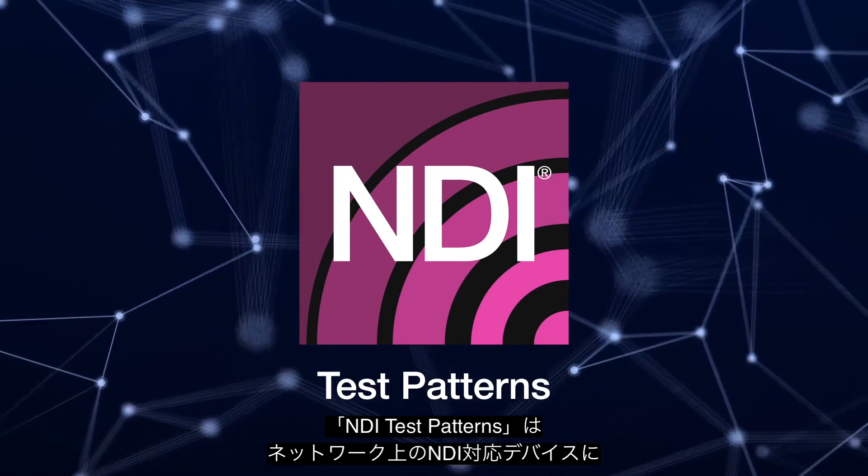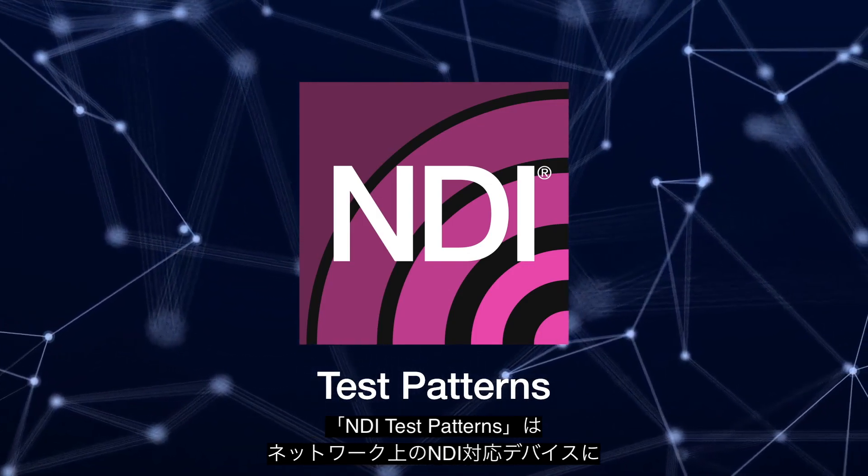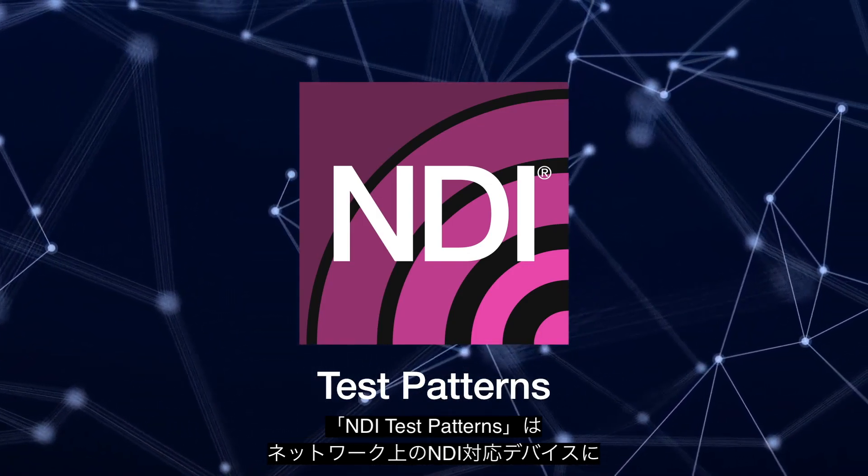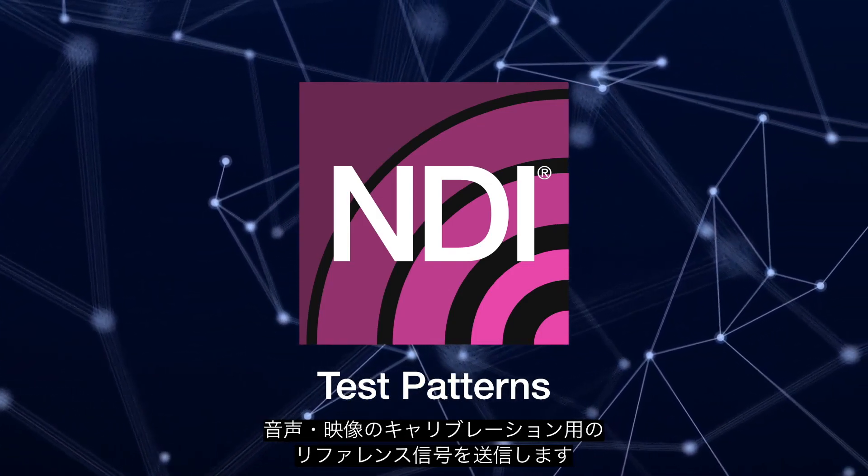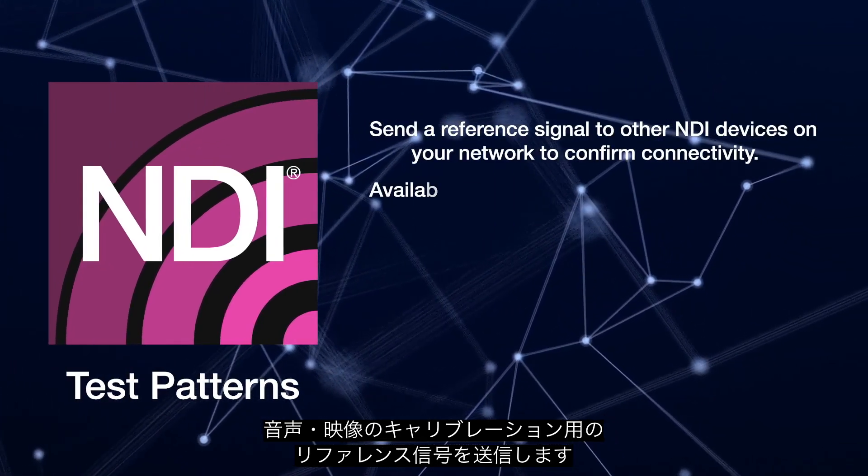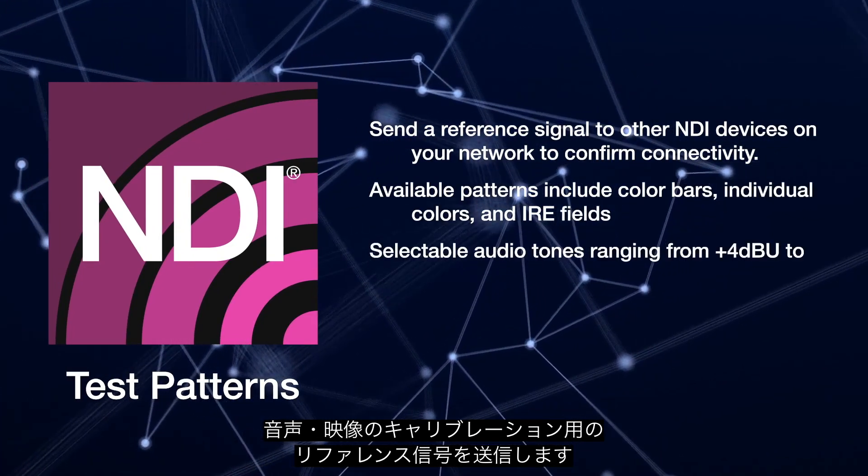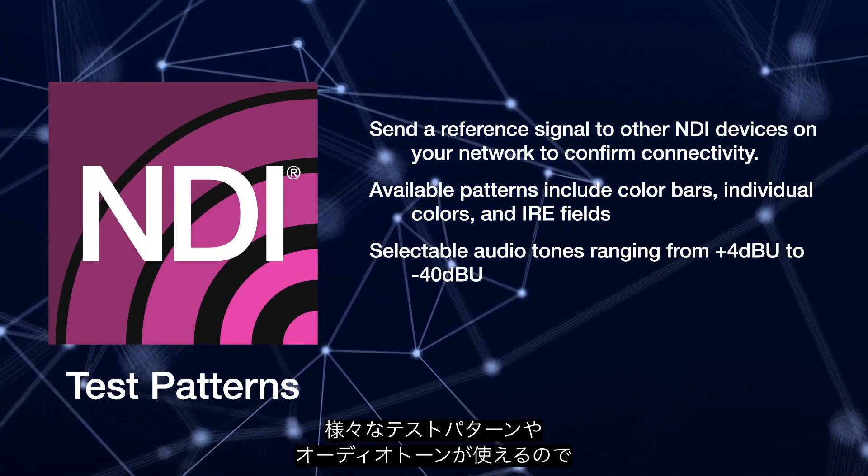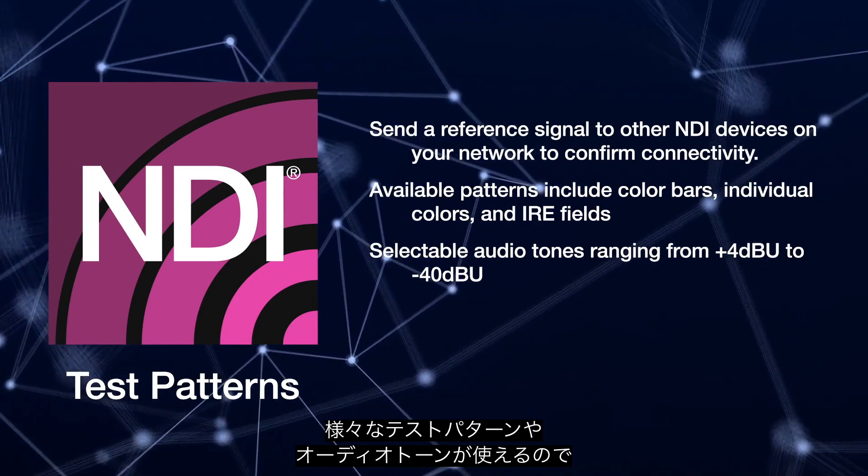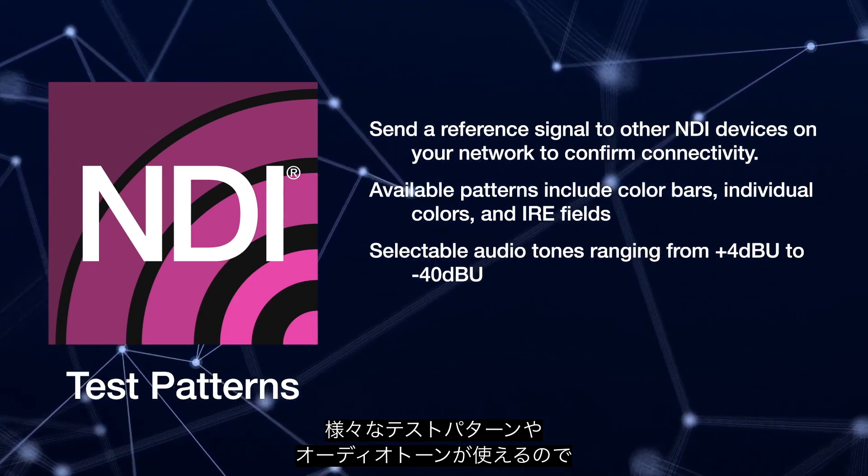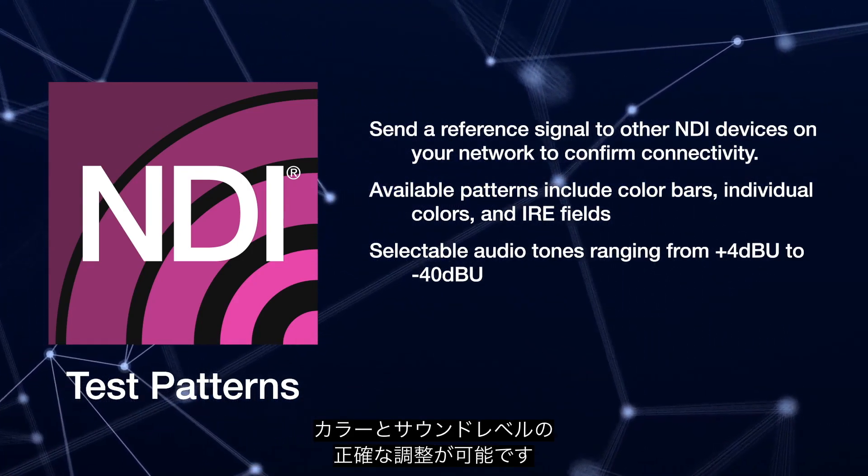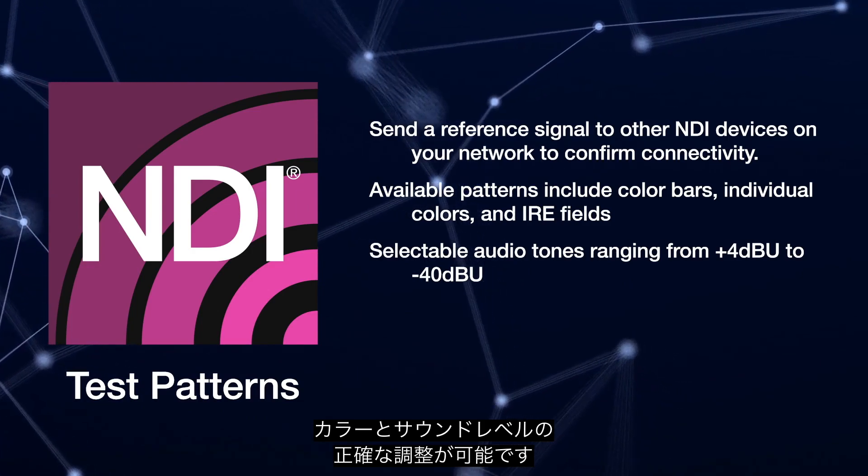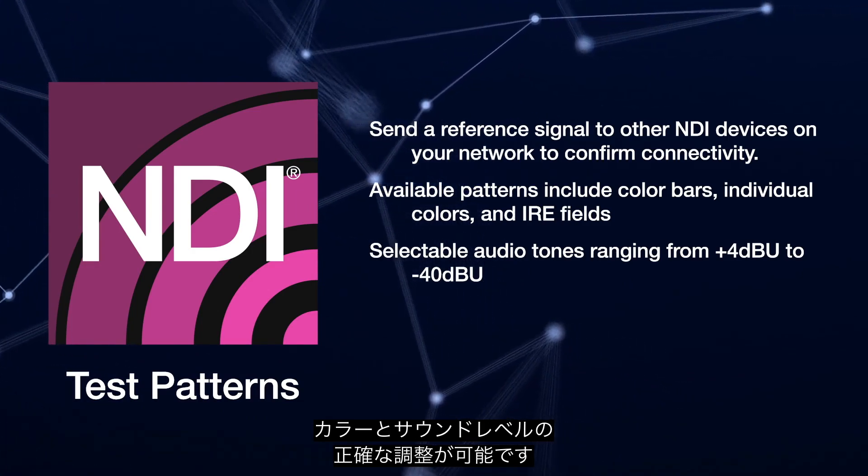NDI Test Patterns is an application that sends a reference signal to other NDI devices on your network to confirm connectivity and enable audio and video calibration. NDI Test Patterns includes a variety of test patterns and audio tones to ensure accurate color properties and appropriate sound levels.